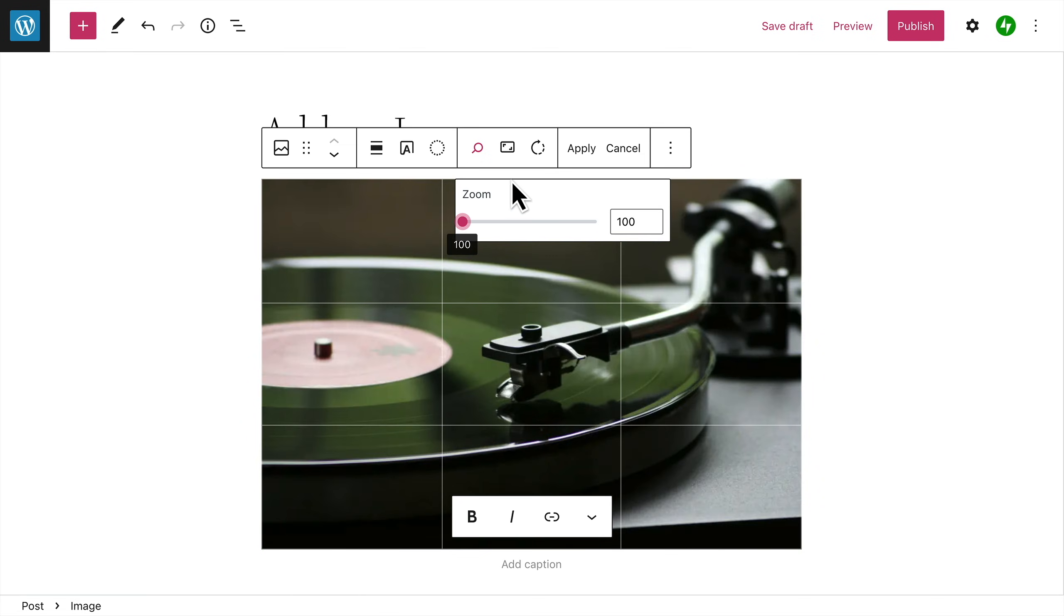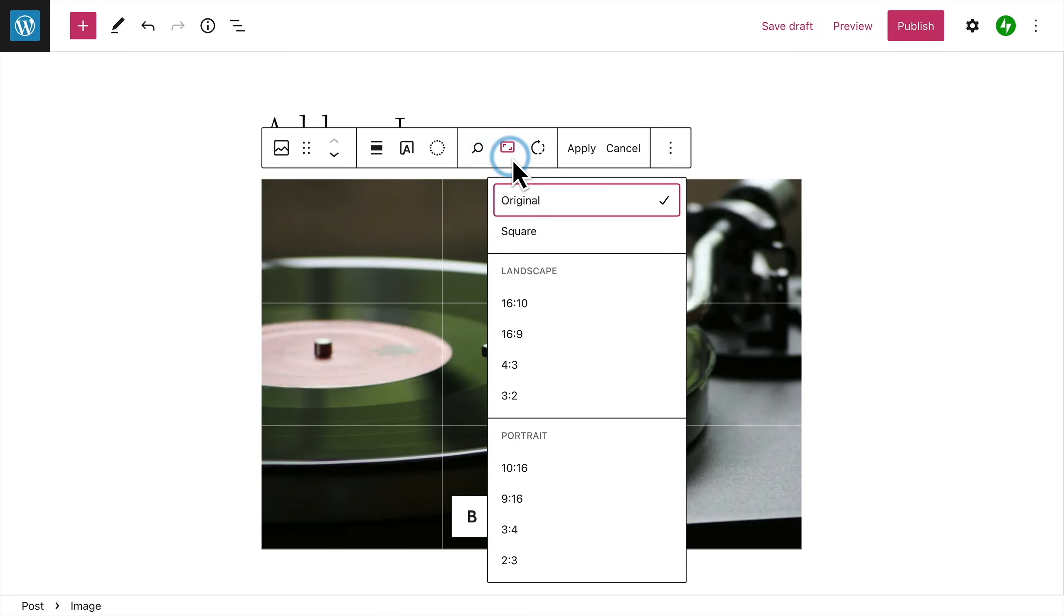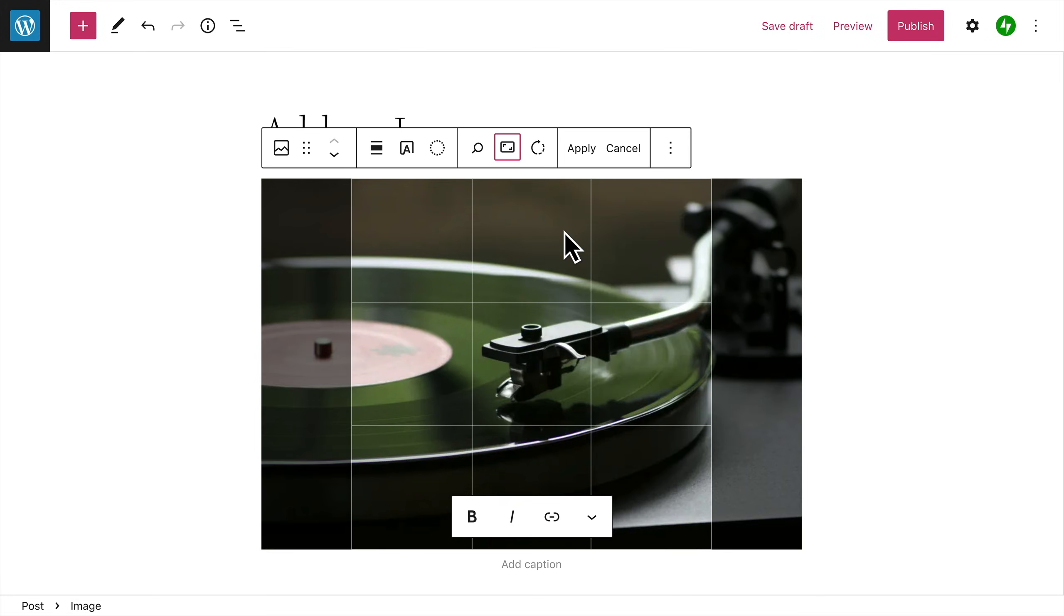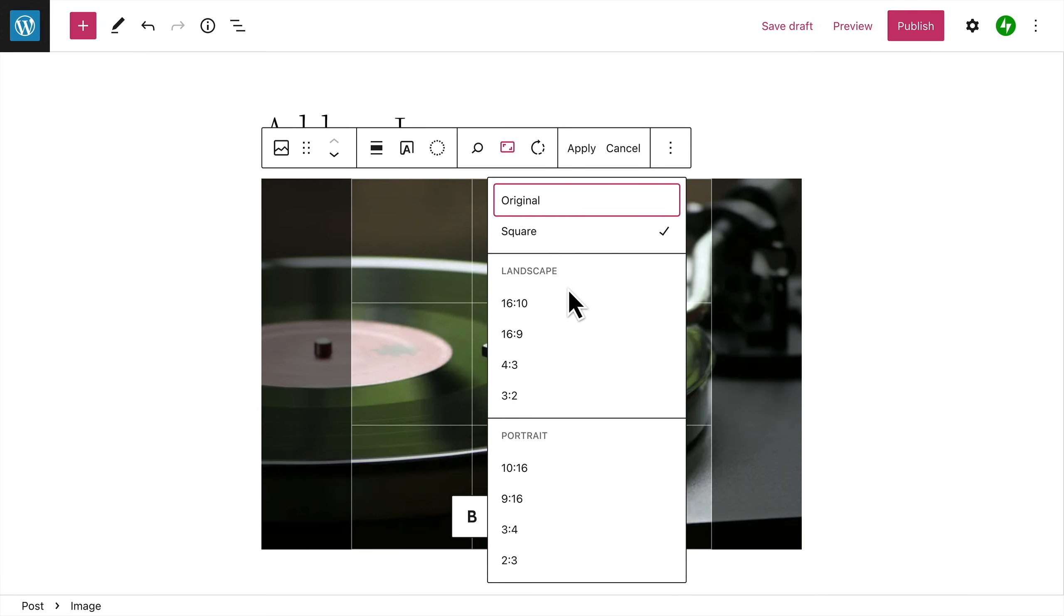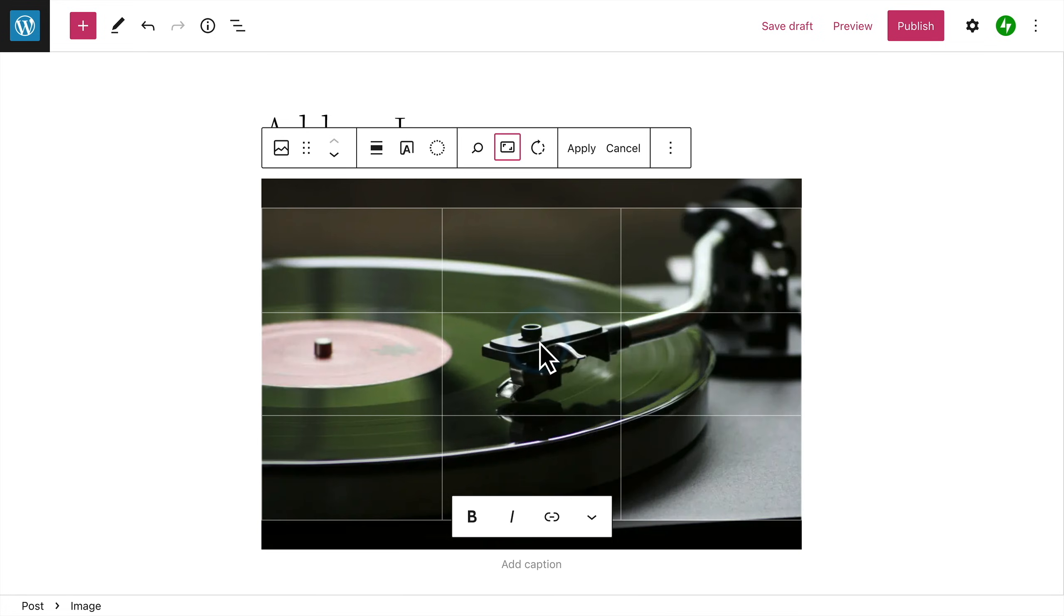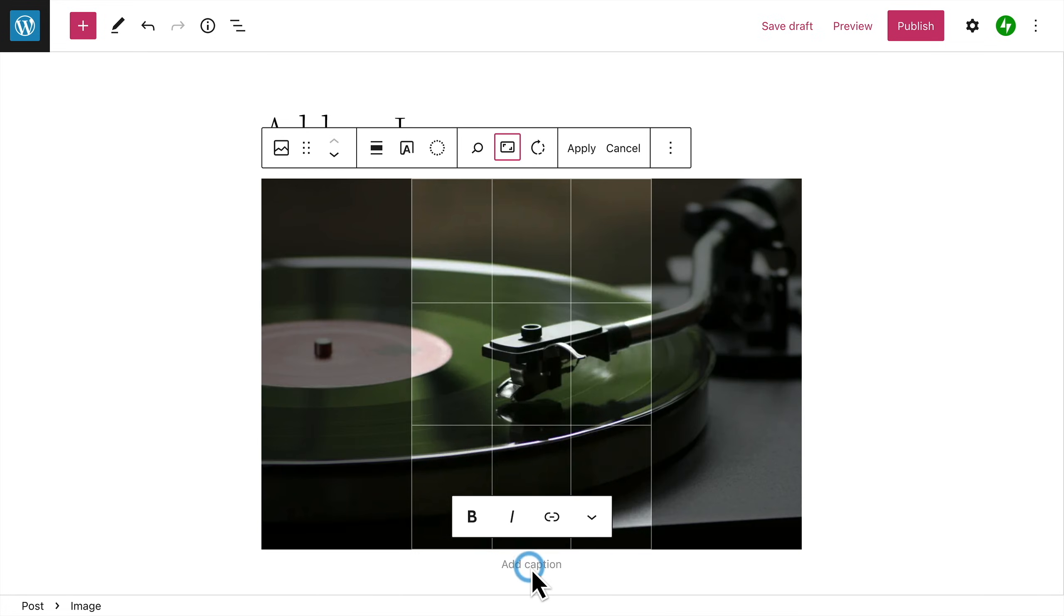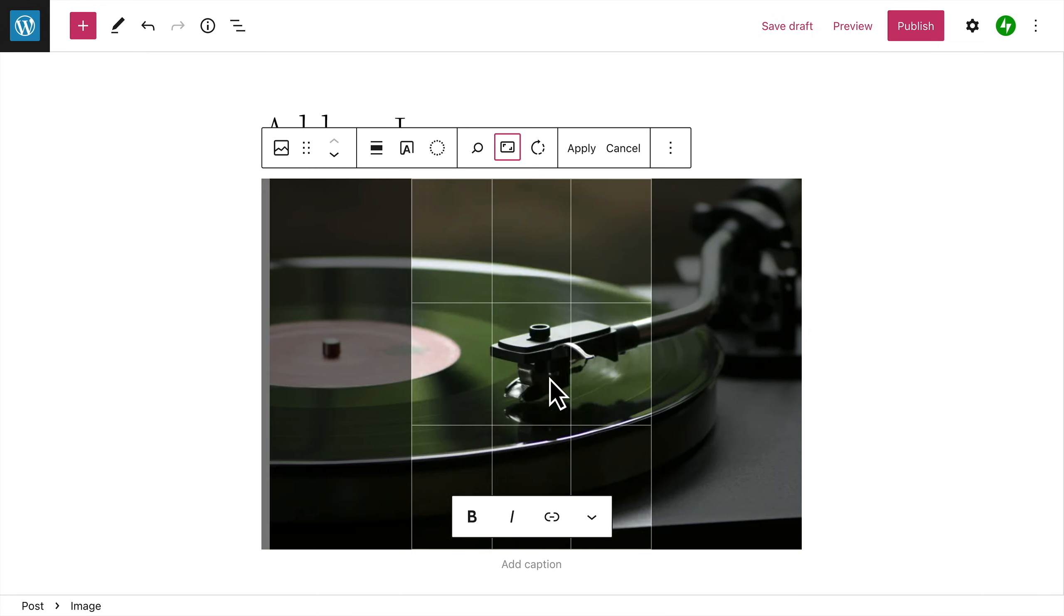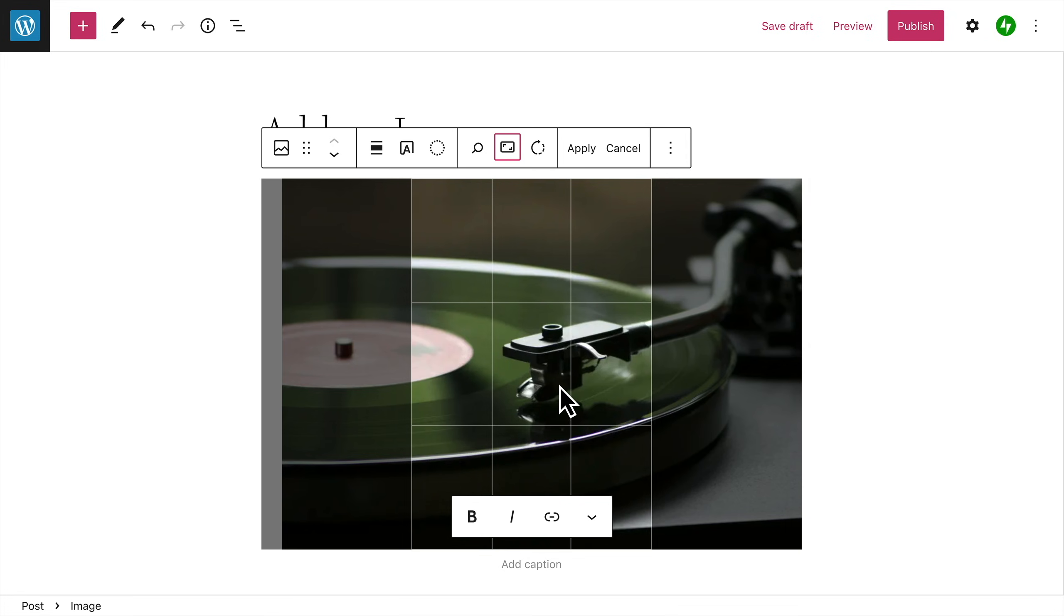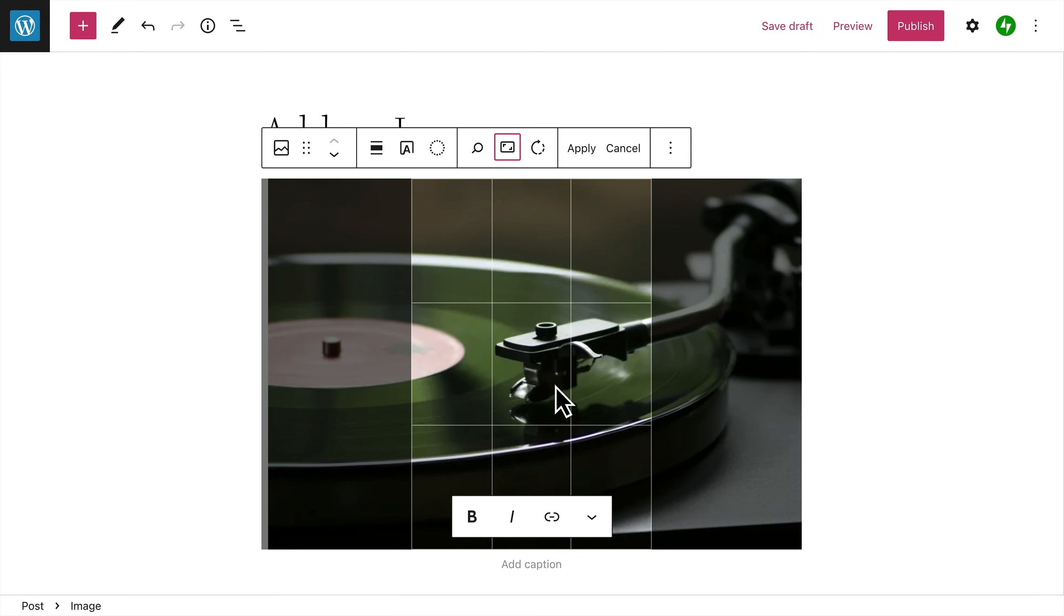You can also change the aspect ratio from the original width and height to square, or landscape mode, or portrait mode. And again, you can click and drag the image to change the portion that's visible.